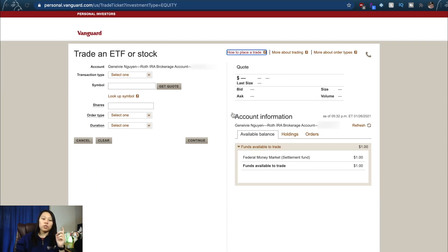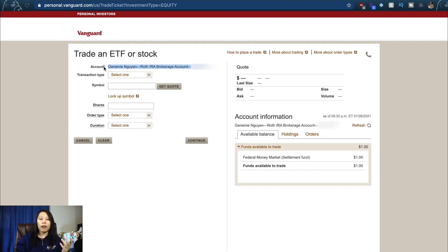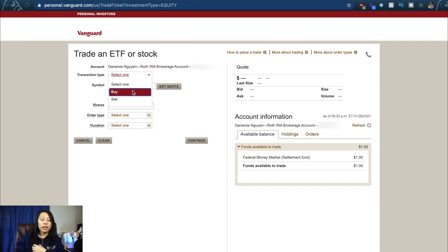You can probably trade out of different accounts. Right now I only have a Roth IRA, which is why I have to trade out of that account. But you go to here, transaction type. You can buy, you can put in your symbol. I like Apple and it's AAPL. I can get a quote from them, or if you don't know what Apple's ticker symbol is...